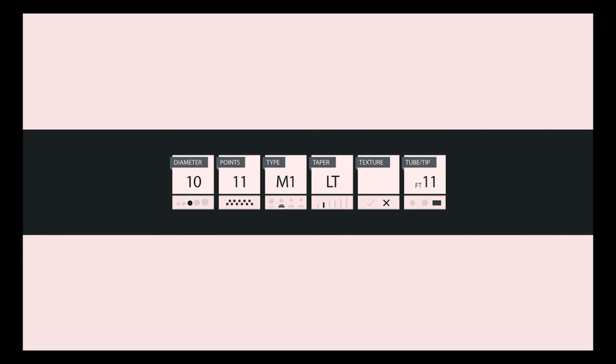Let's try a second example. This needle is first defined by a Number 10 diameter, signifying that each single needle is 0.3 millimeters wide. Next, the needle has 11 points, or 11 individual needles in a grouping. Those 11 needles are in a magnum configuration. The LT identifies the needle as having a long taper, or a 2 millimeter taper. The absence of the asterisk T lets you know that the needles are not textured. And finally, the FT11 defines the needle as being compatible with an 11-point flat tip.